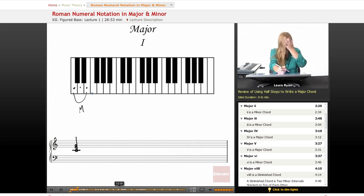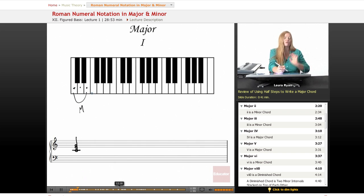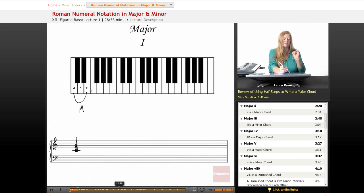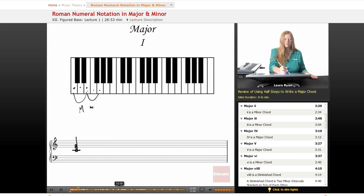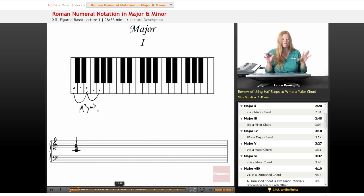Just a brief review: to create the minor third on top of the major third, you need four half steps. E, one, F, two, F-sharp, three, G, four. Major third, minor third, major triad.